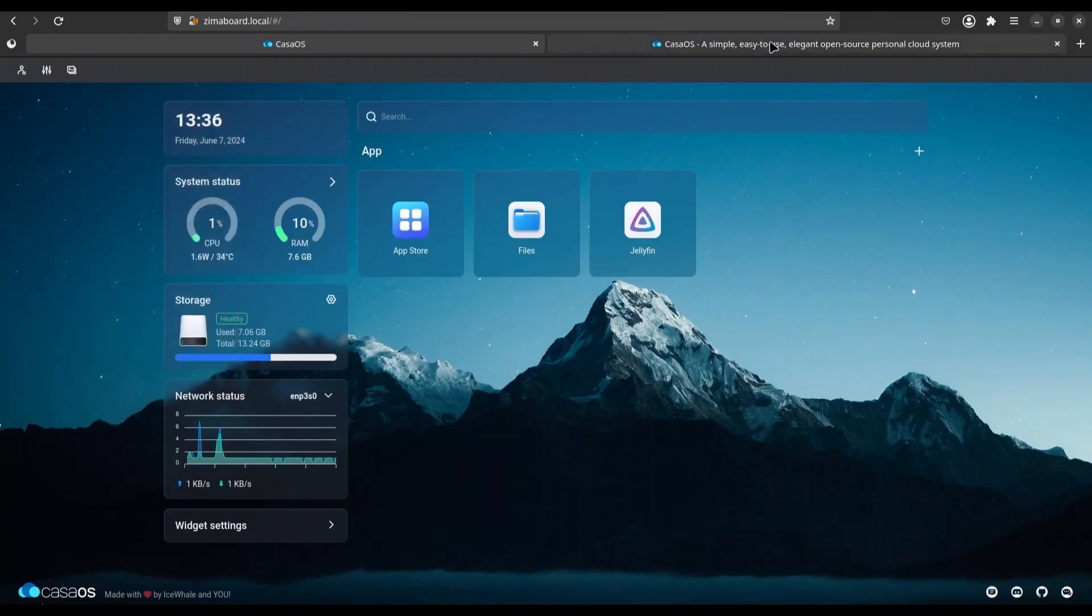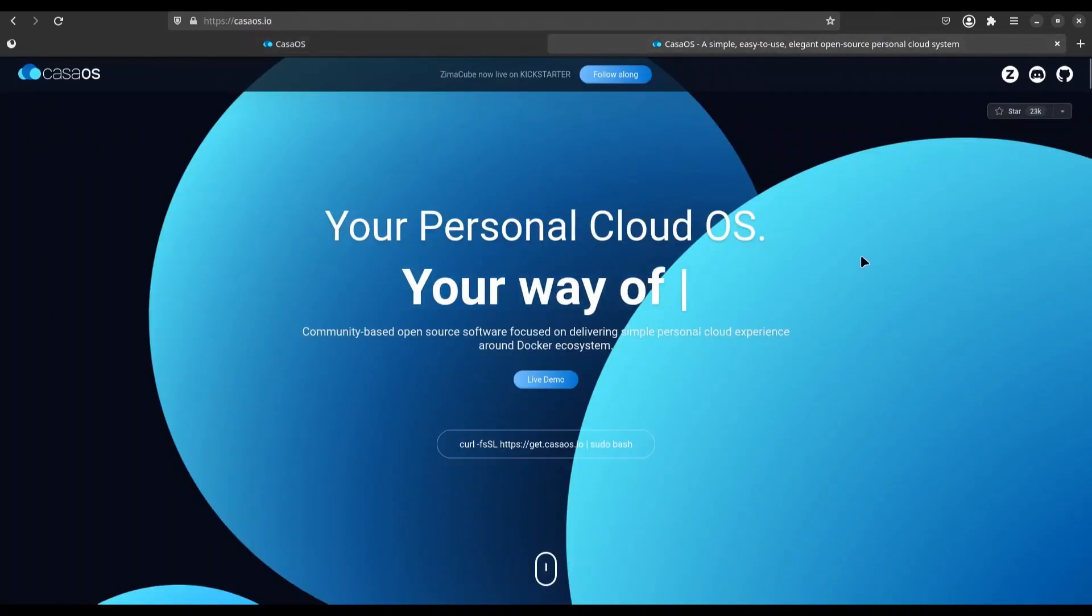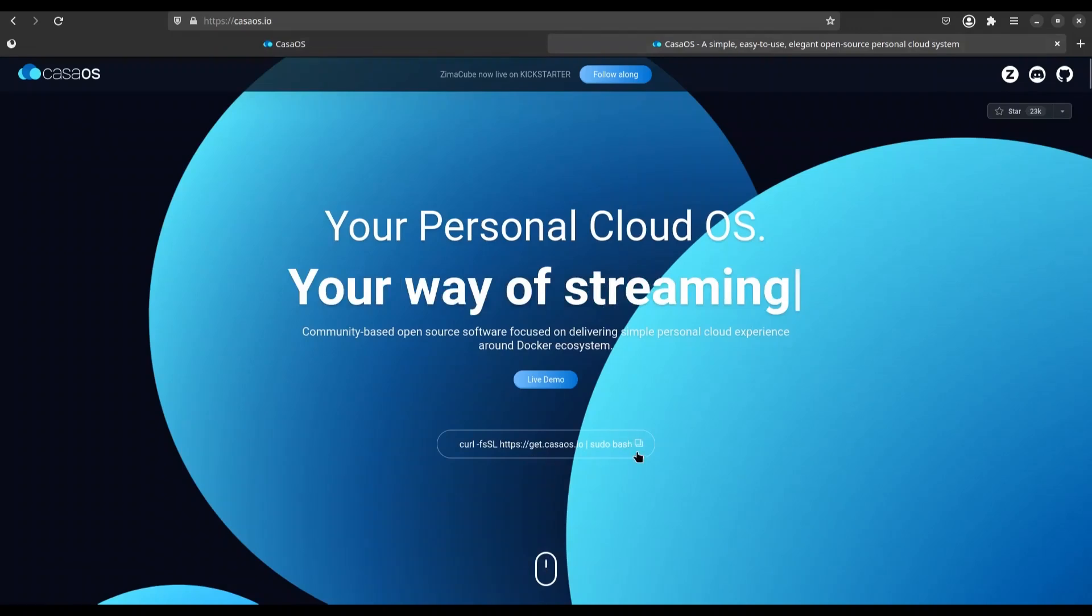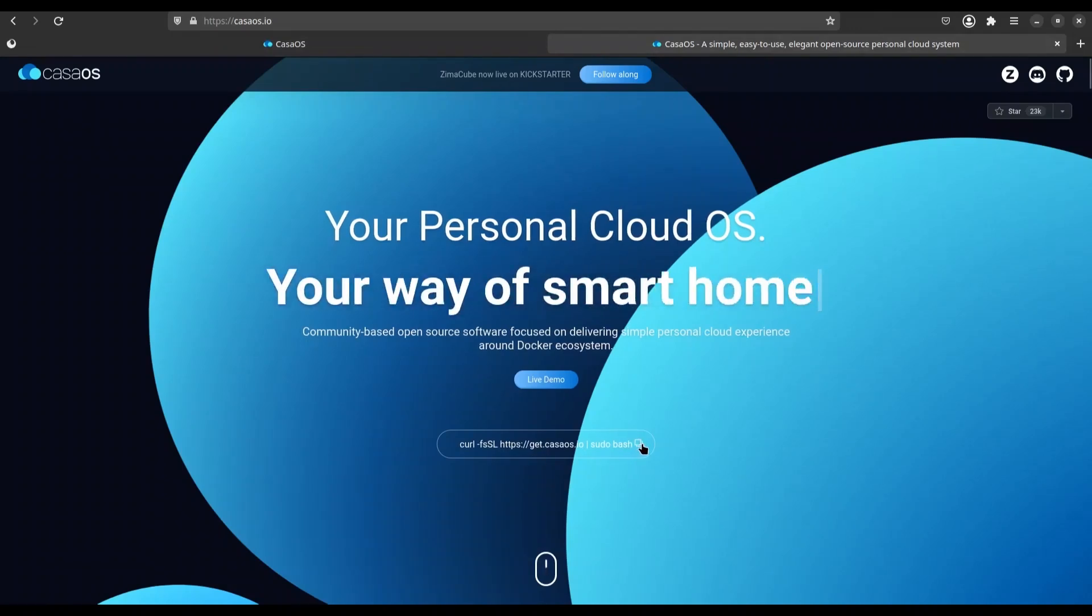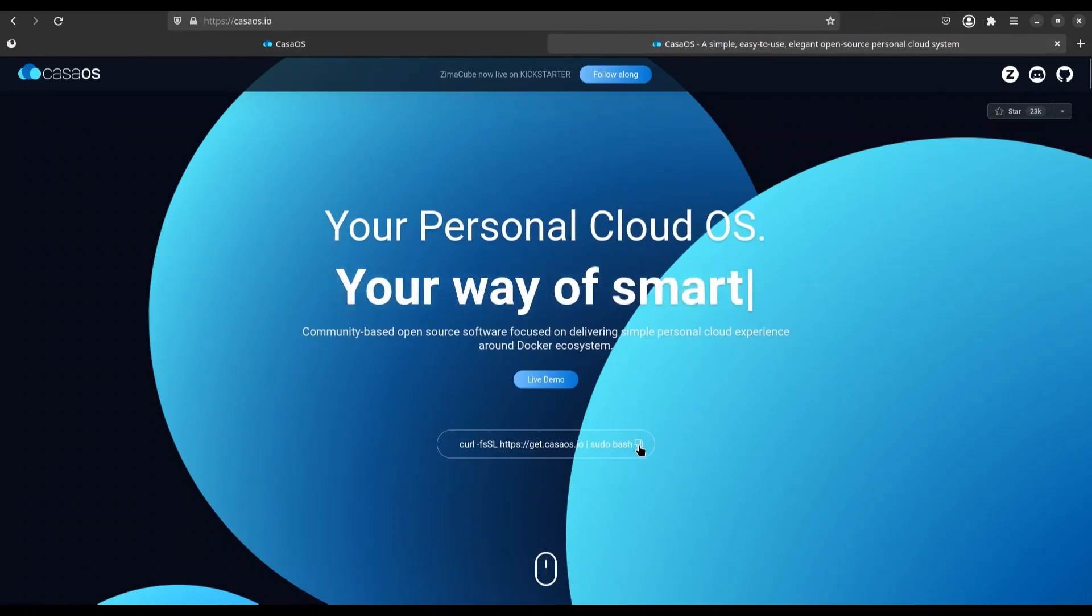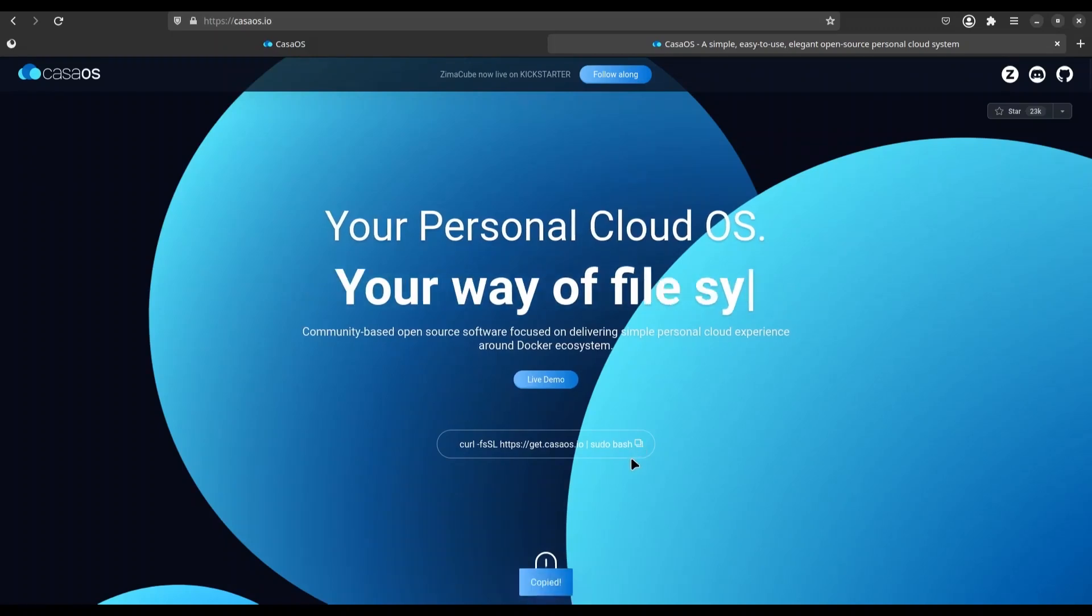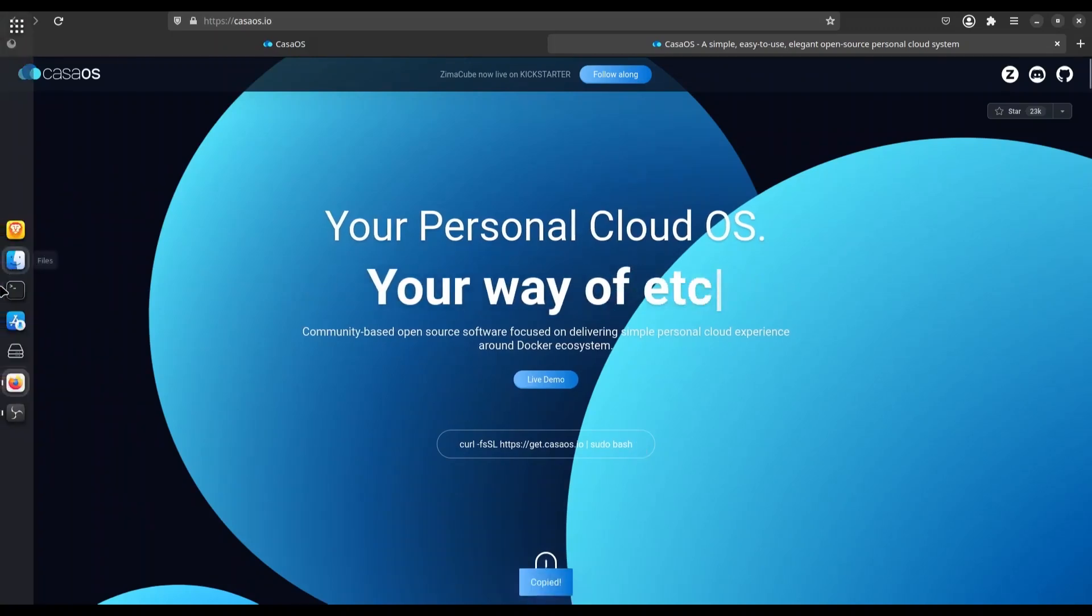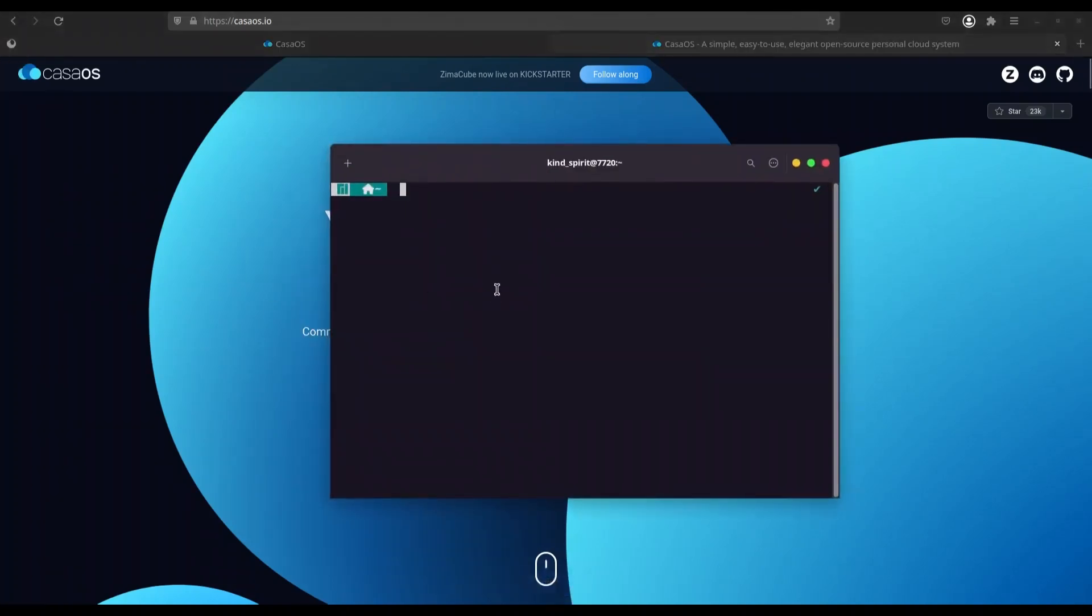So I'm going to navigate to Kaza.io and in here I'm going to copy this bash command. This bash command is for installing KazaOS. I'm going to copy it and I'm going to open my terminal.